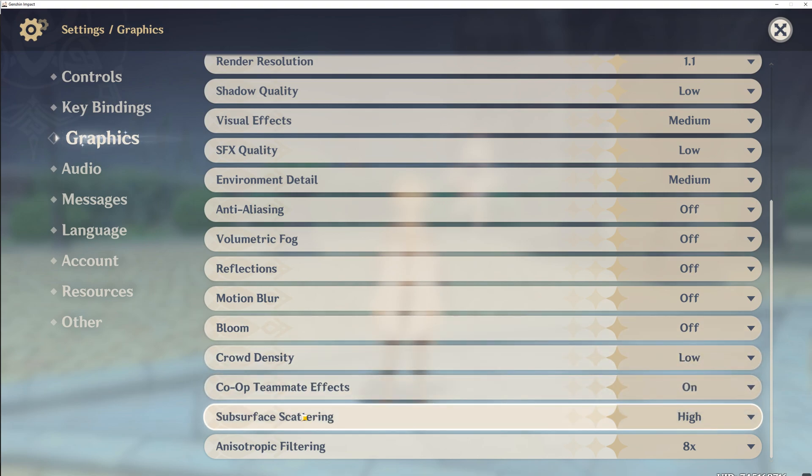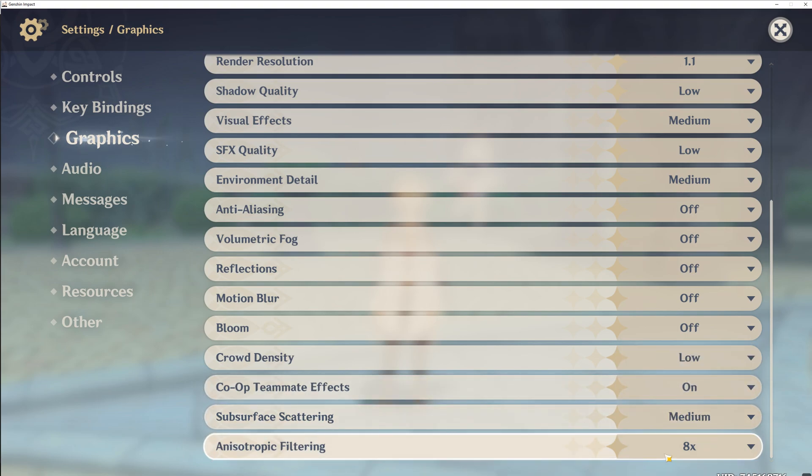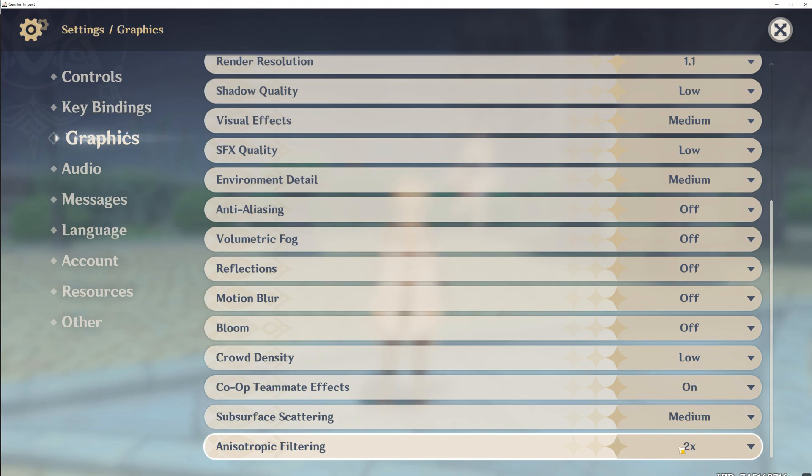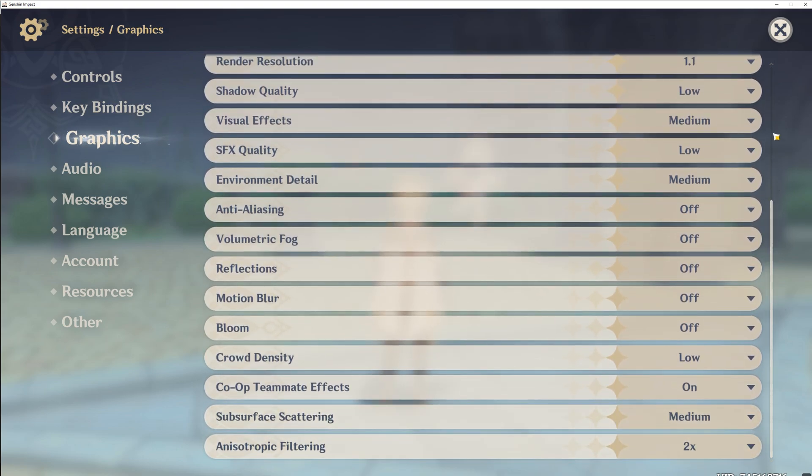Subsurface scattering should be set to medium. And finally, anisotropic filtering should be either on x2 or x4. Try both and see what feels the best. And that's basically it.